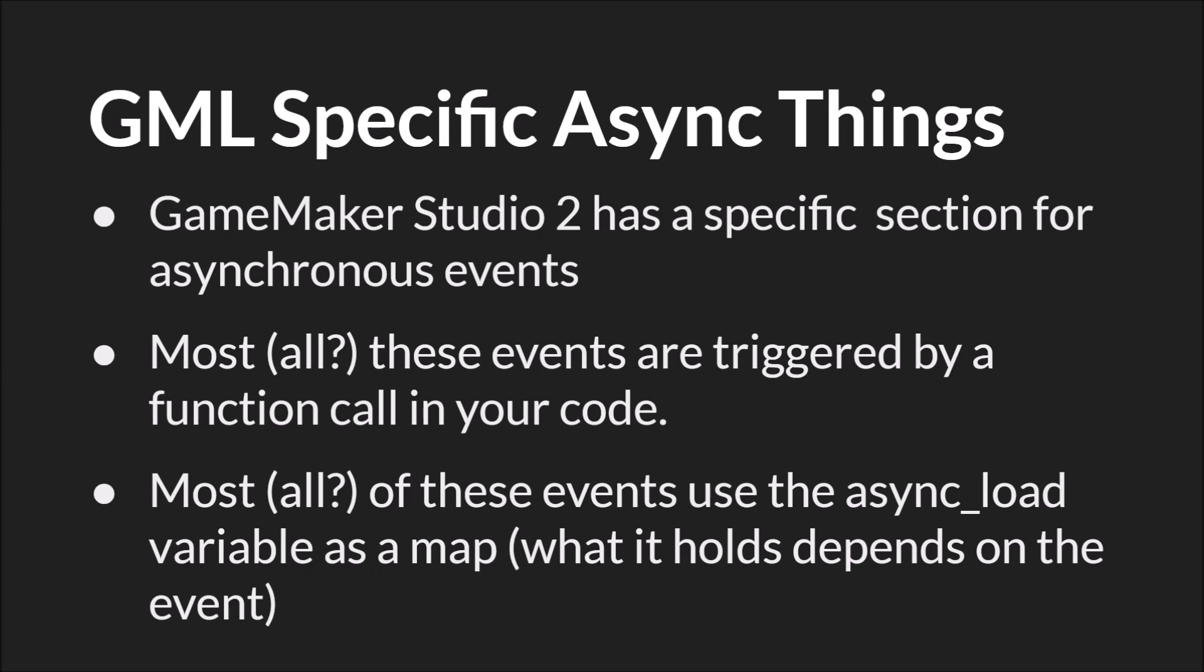So now let's talk about GameMaker Studio specific asynchronous things. GameMaker Studio 2 has specific asynchronous events. Most or all of these events are triggered by a function in your code. I say all with a question mark because like I said I don't use a whole lot of asynchronous events because I don't do any networking. I read through the documentation. It appears like they all do but I might be wrong about that. But again most or all of these events are triggered by a function in your code.